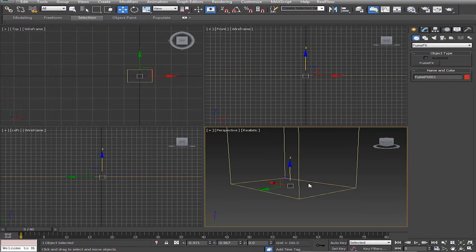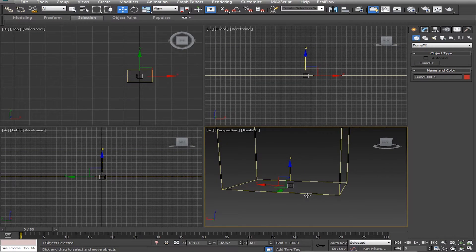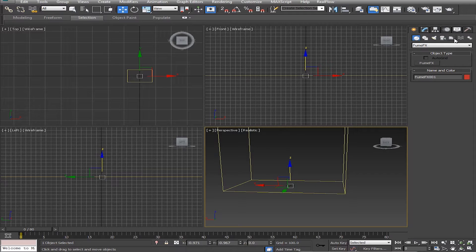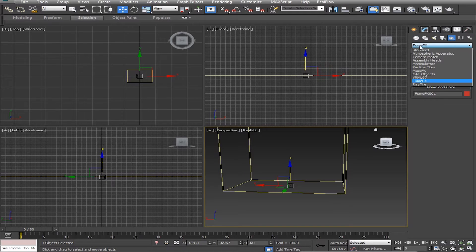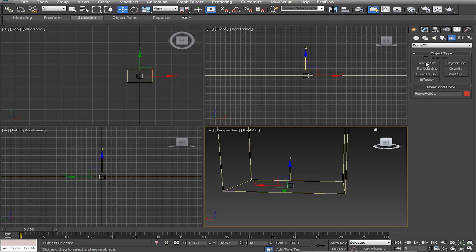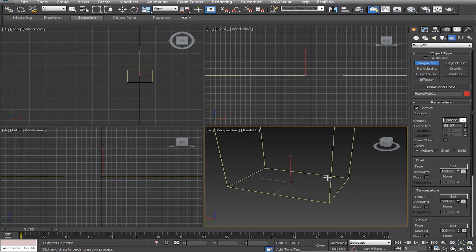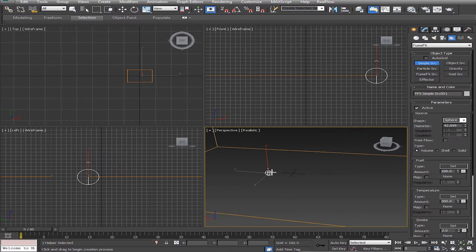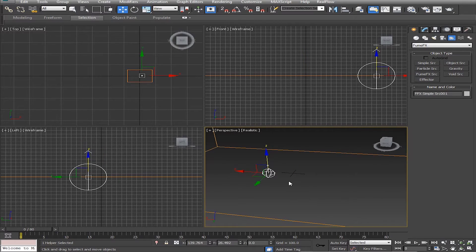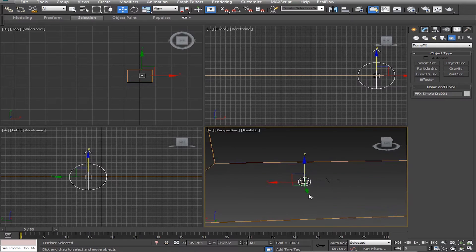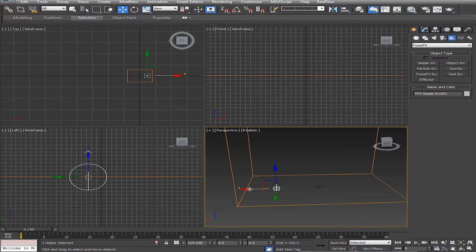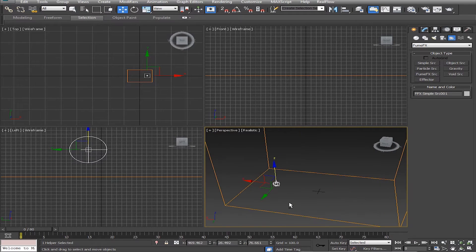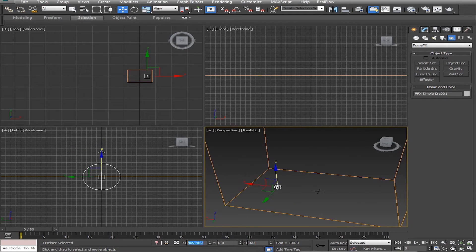Now that we've created our FumeFX grid, we are going to add some simple sources. Go up to Helpers, drop down menu and click FumeFX, and then click on Simple Source. Once we have that selected, go inside the grid and click and drag to create the first simple source. Drag this over to the left side — this is going to be accounting for wind. Let me zero everything out, and there we go.